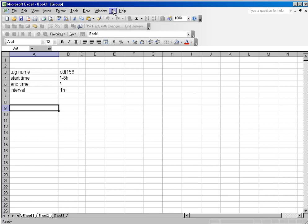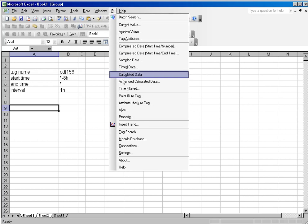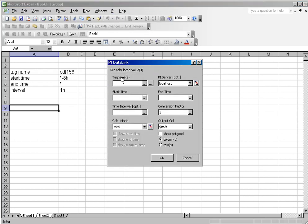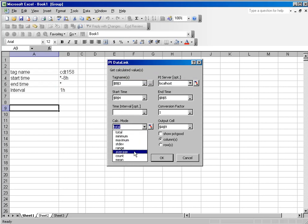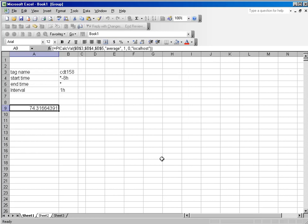You just simply select PI calculated data and fill in the tag name, start time, end time. I've gone back 8 hours, and the calculation mode, and click OK. And you get the average over the last 8 hours for this tag.